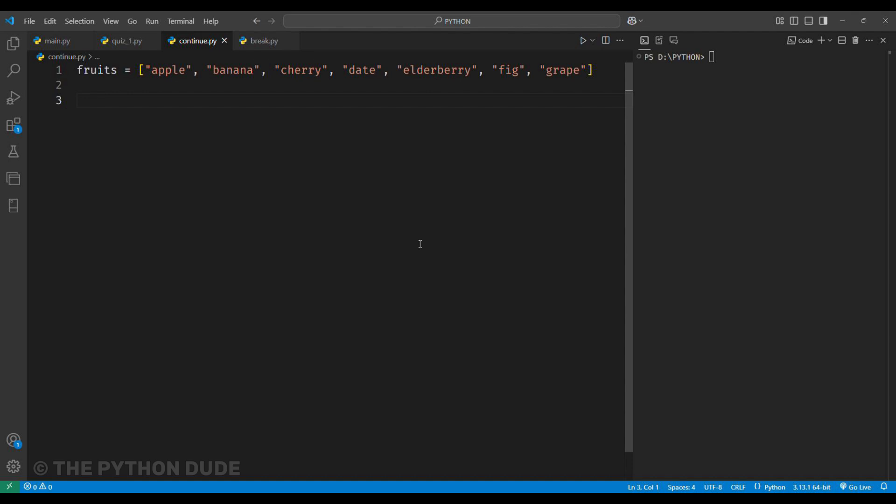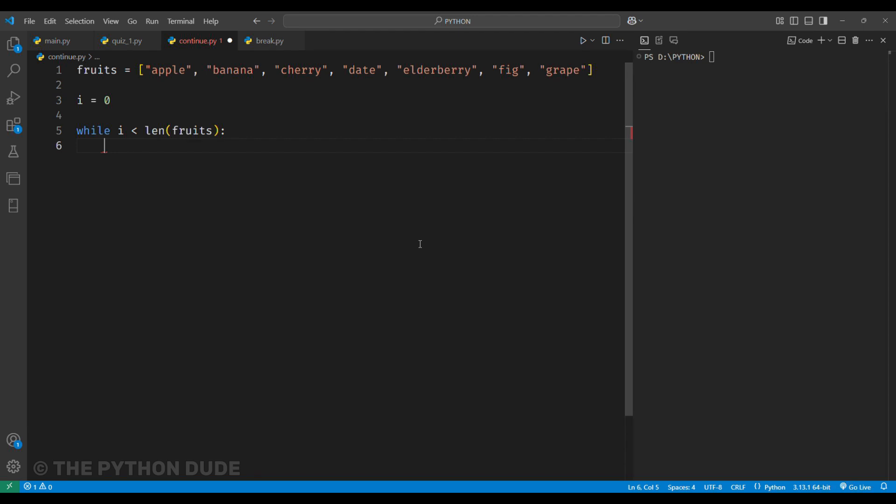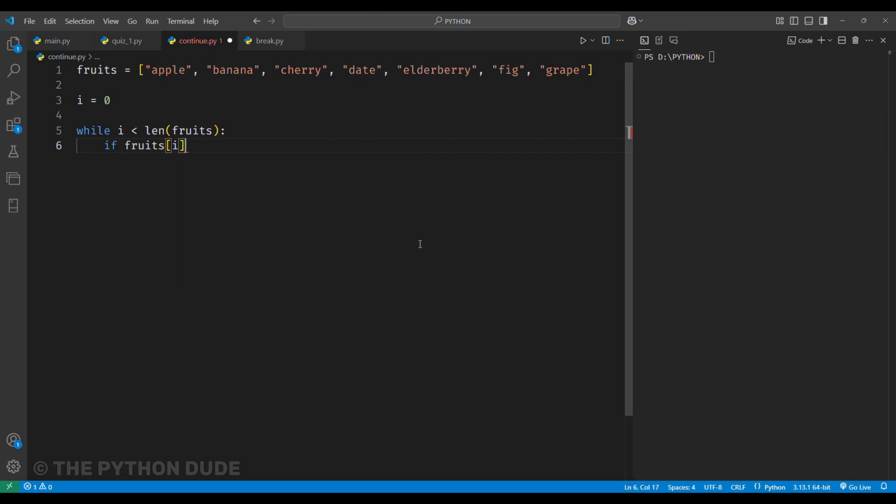because the continue keyword skips the current iteration of the loop and moves to the next one. So, we will start by setting i equal to 0. Then, we run a while loop as long as i is less than the length of the list.